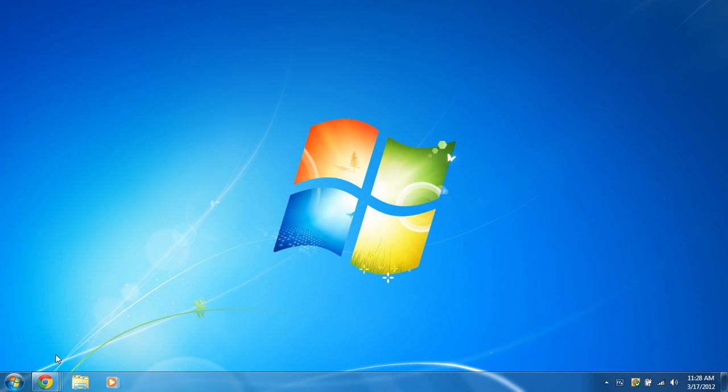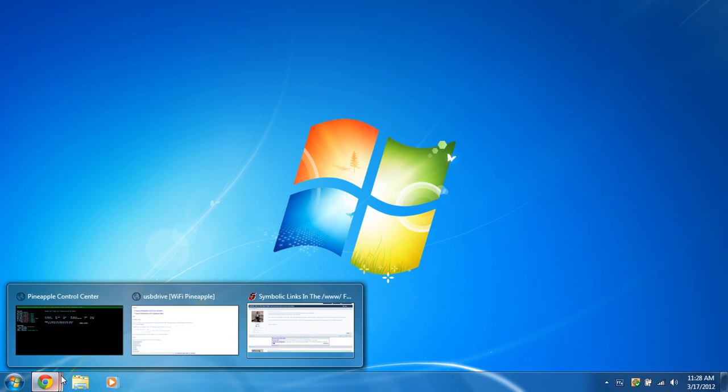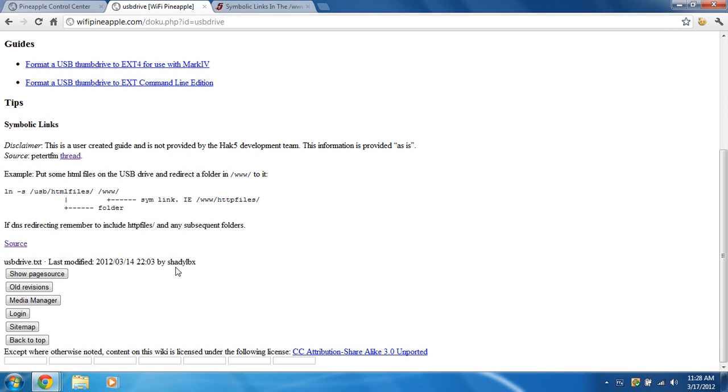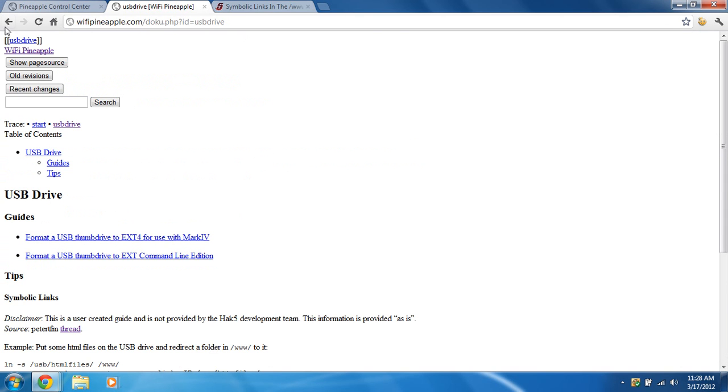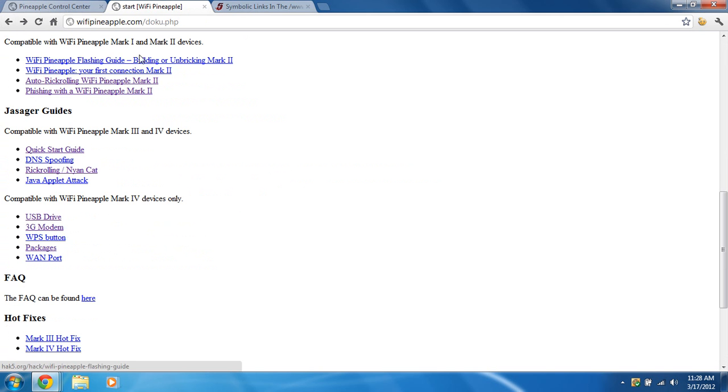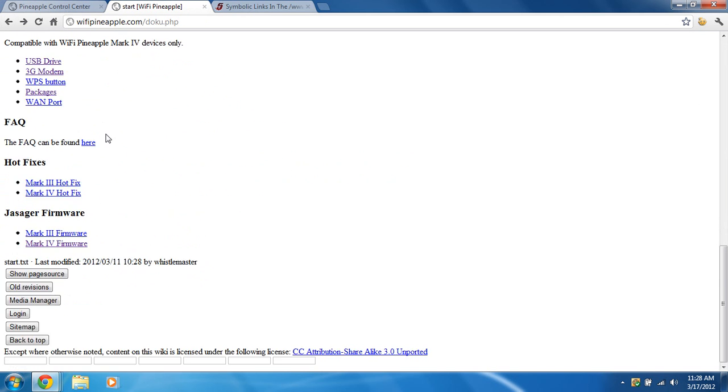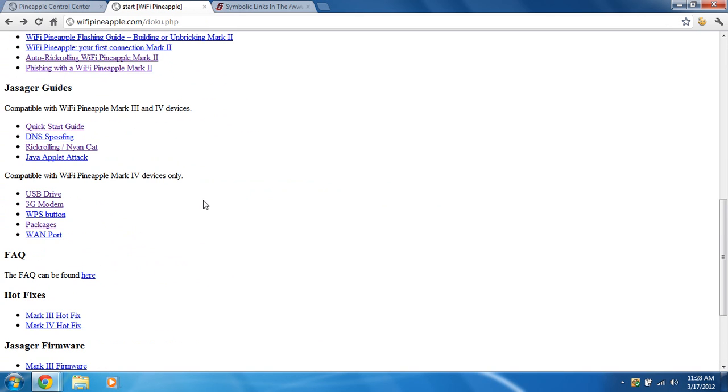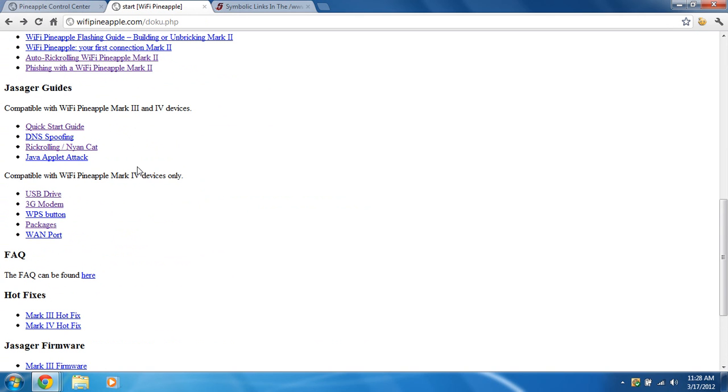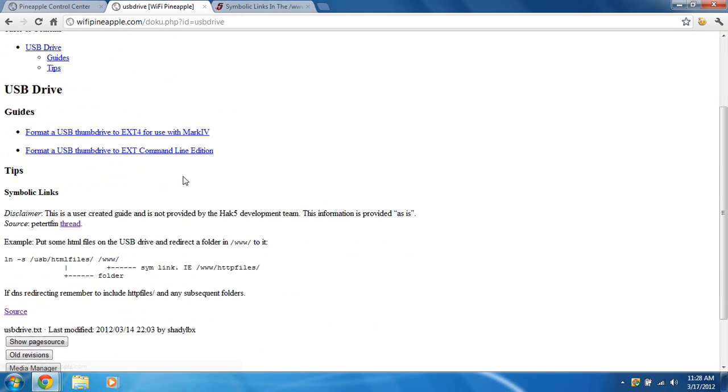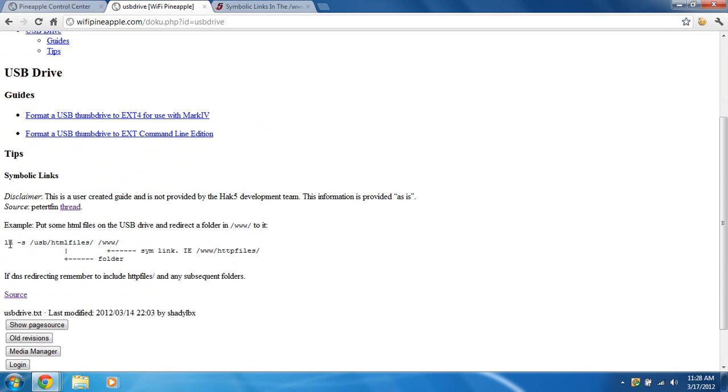Before we get started, I'd like to give a shout out to the Hack5 guys over at hack5.org. If you go to thewifipineapple.com, you can read up on many different guides on how to do stuff on the Wi-Fi Pineapple. Right here on the USB drive, they pass on a great tip on how to create symbolic links.